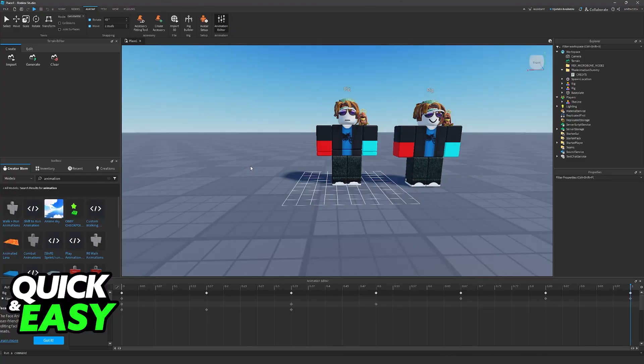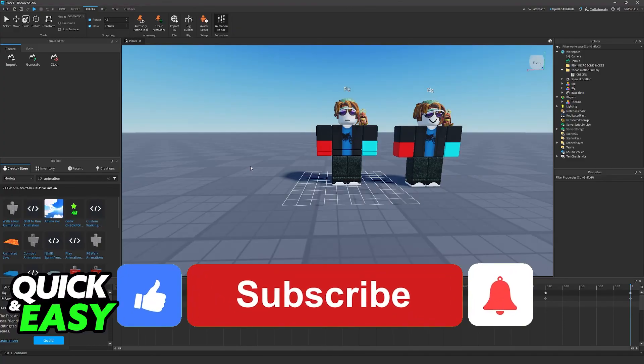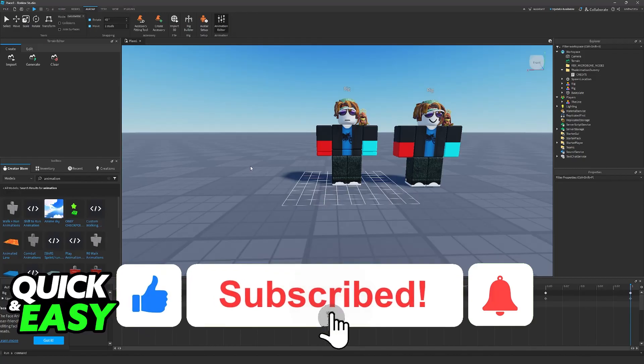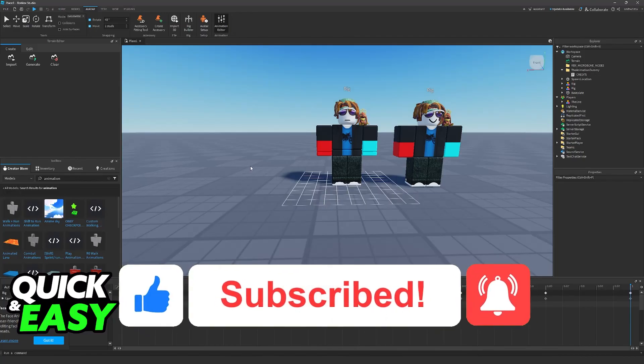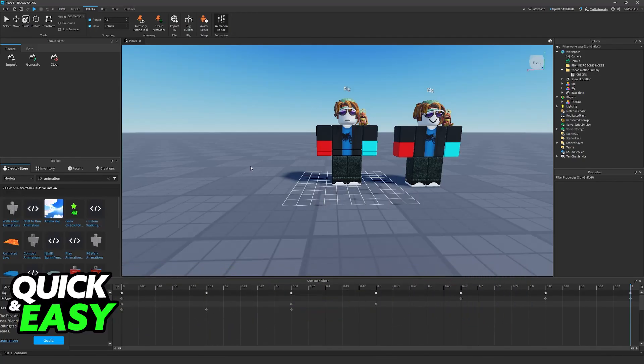I hope I was able to help you on how to use custom animations in Roblox Studio. If this video helped you, please be sure to leave a like and subscribe for more very easy tips. Thank you for watching!